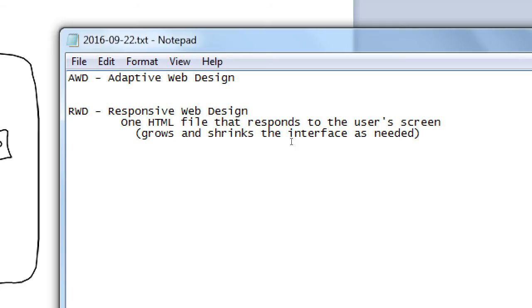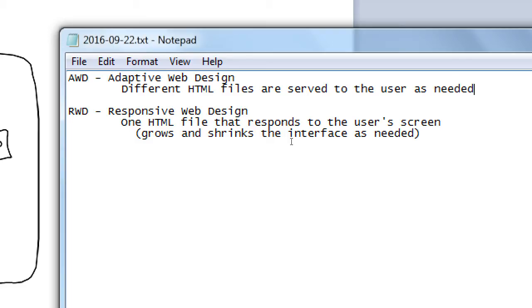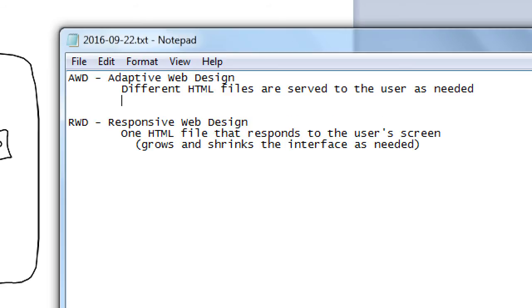The older generation, the first version of this, was Adaptive Web Design, in that it's different HTML files are served to the user as needed. There's an HTML file that is specifically designed for mobile people. There's a web file that is specifically designed for desktop people or tablet people. There's a different file for different devices. Both of these have pros and cons, of course.